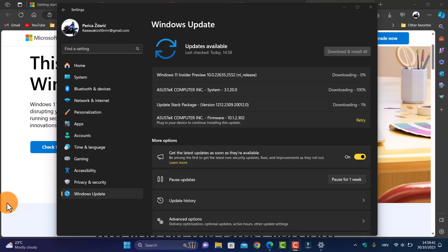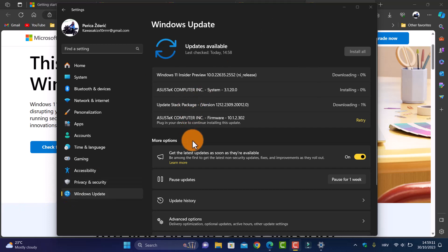Hello guys, and as you see on my PC we have a new Windows 11 Insider Preview update, version 10.0.22635.2552. It's for Windows 11 as you see here.